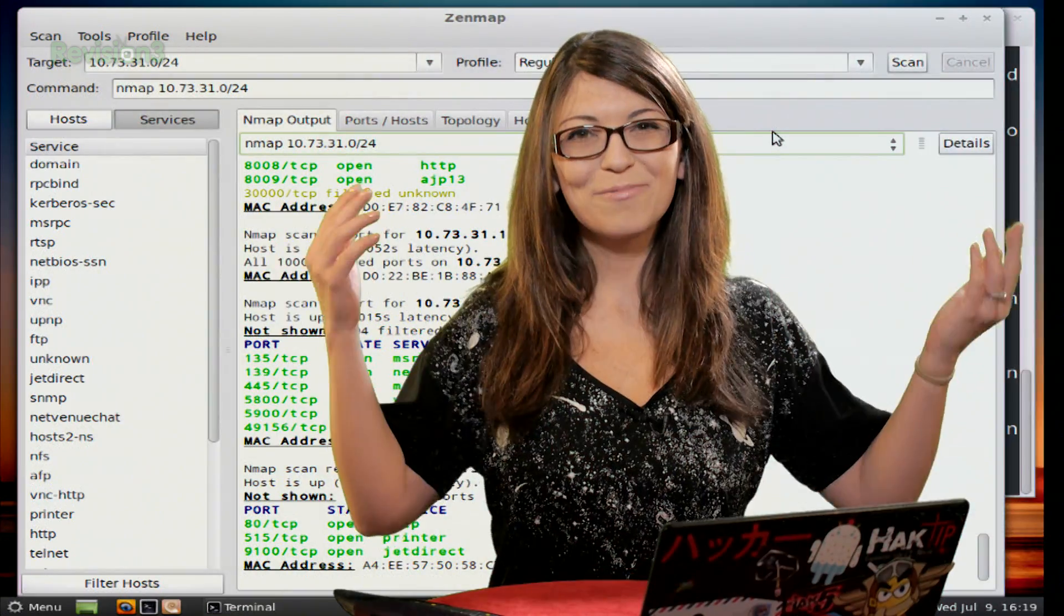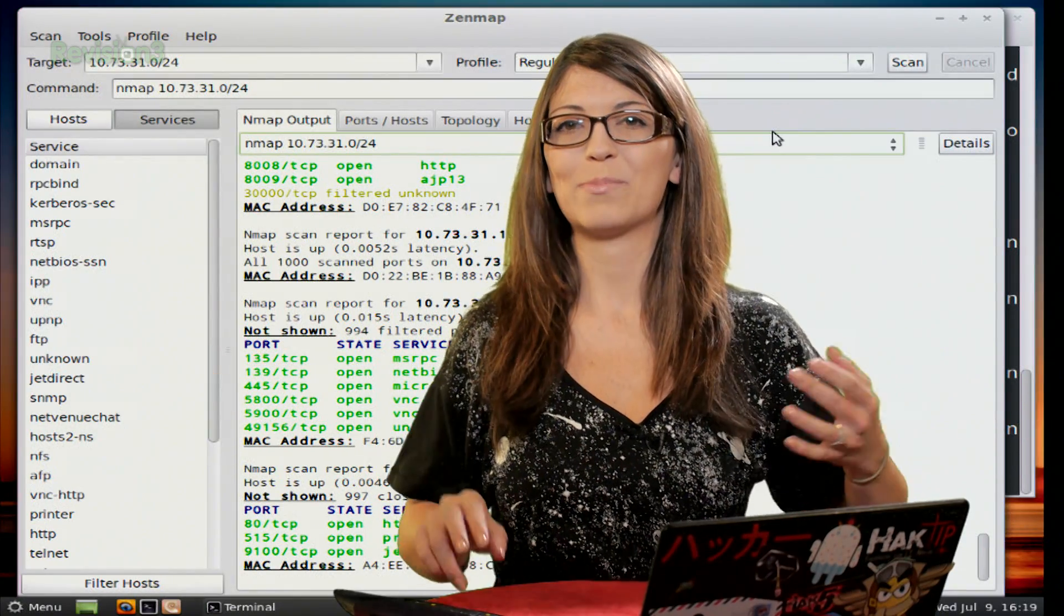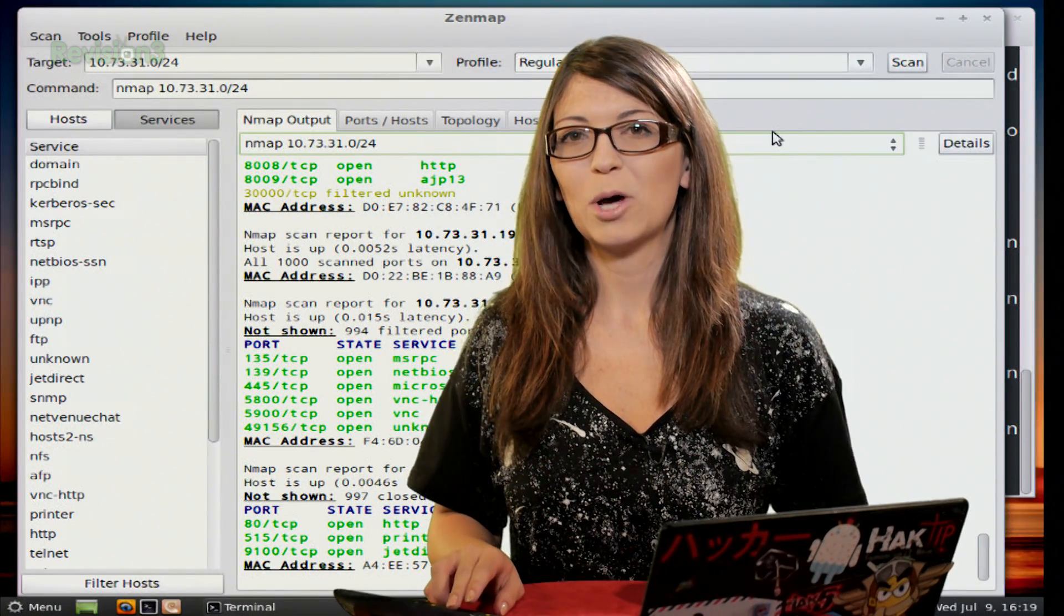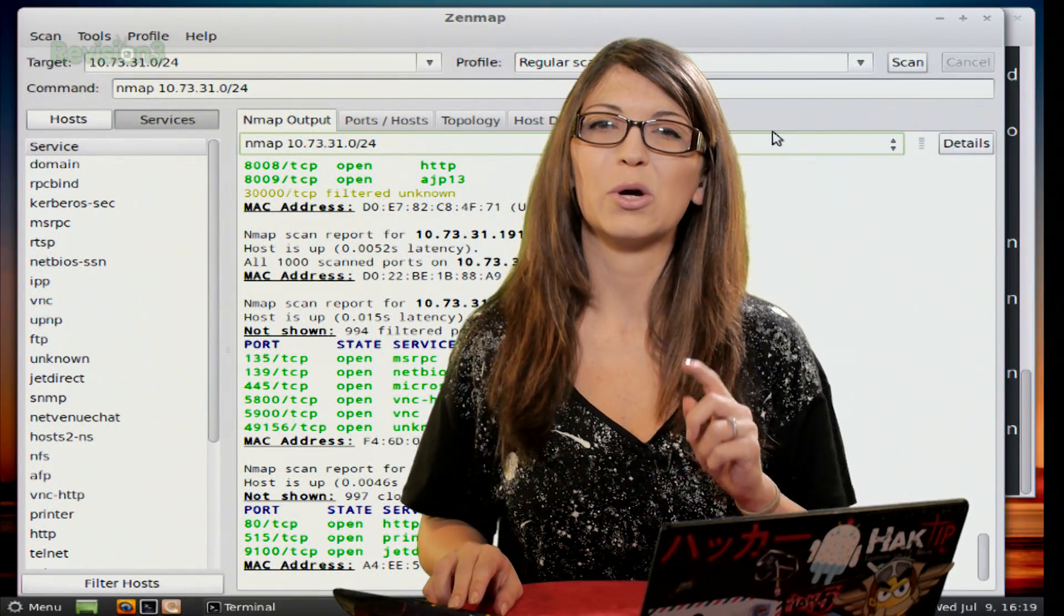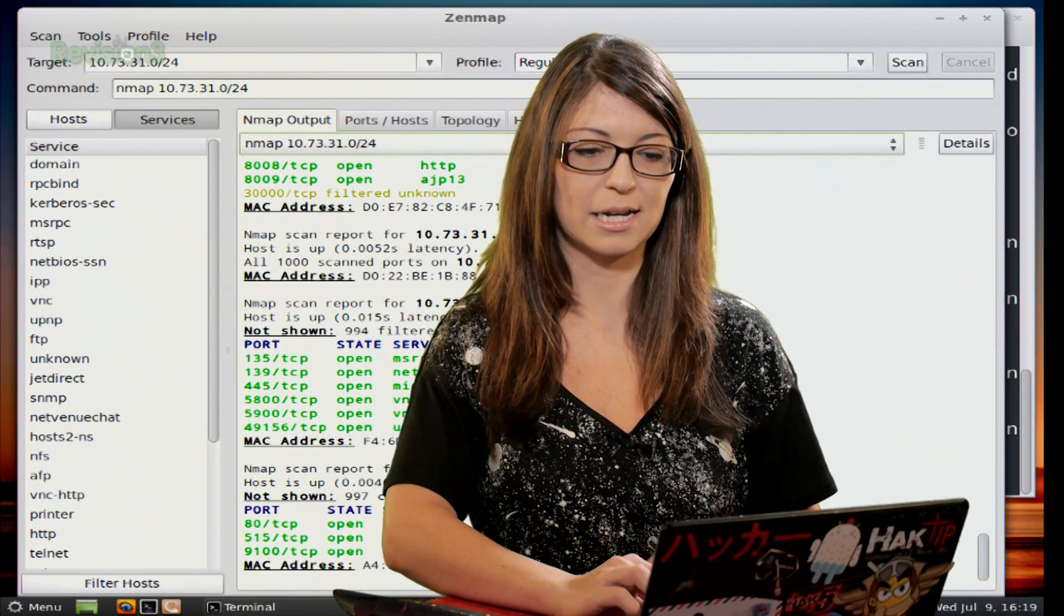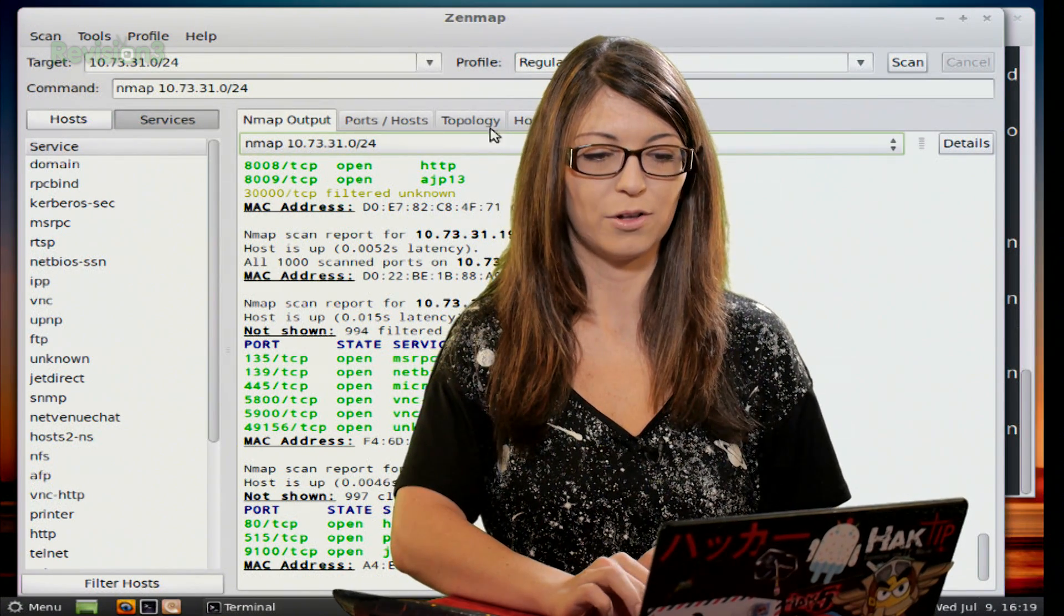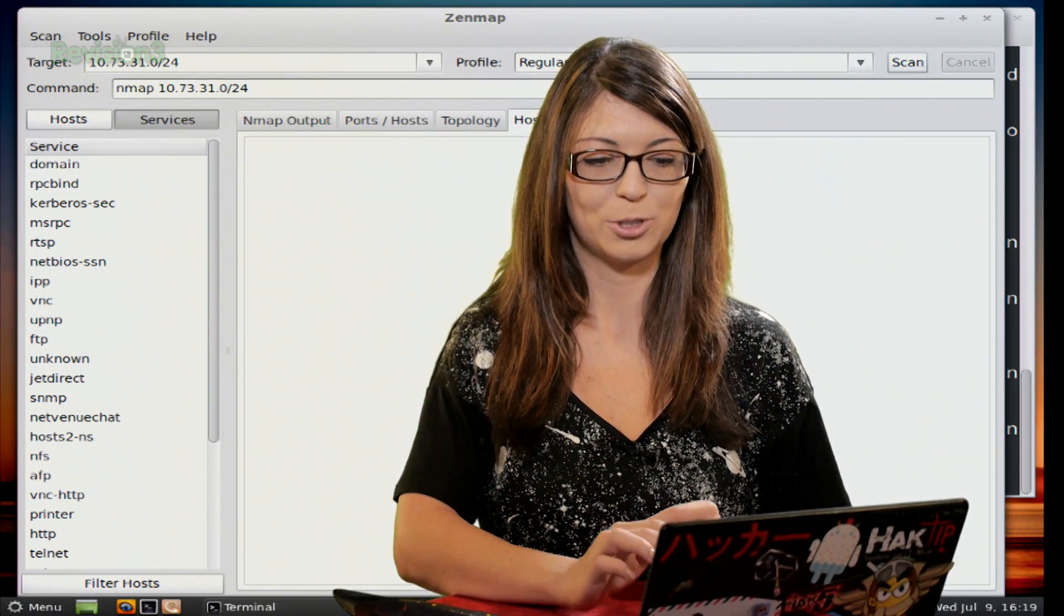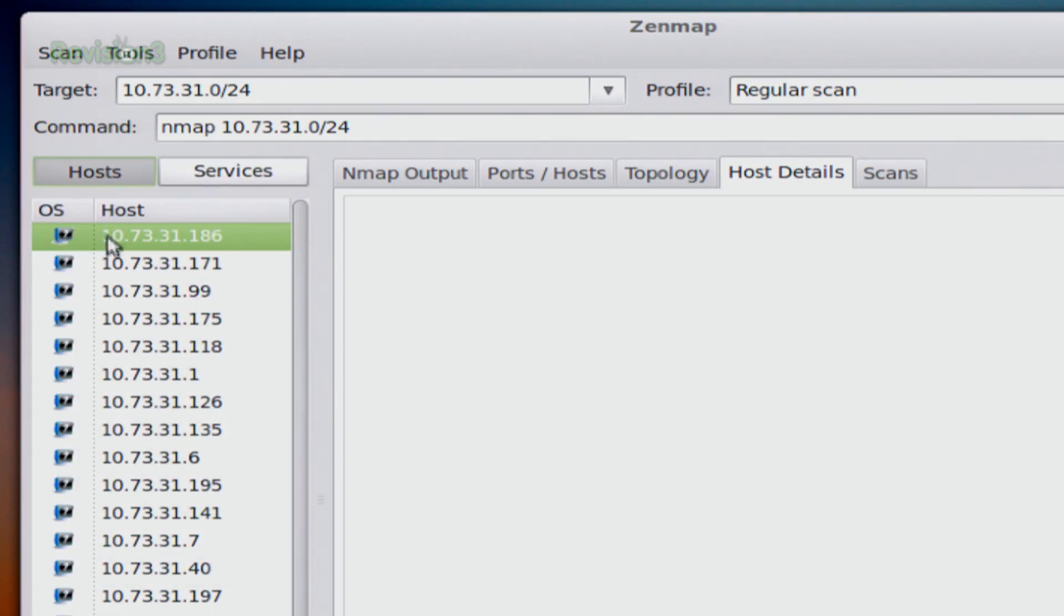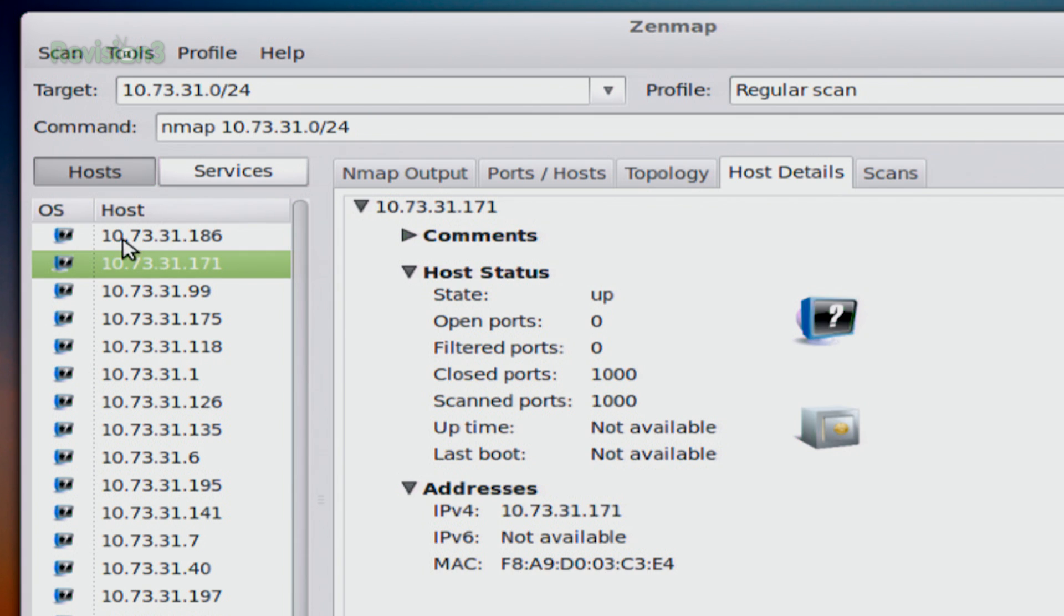And we're back with more Zen map. And next up, after the topology, is the host details. So this is the next tab in all of our different output options. I can click on host details and let's choose a host.